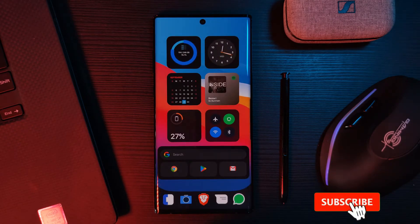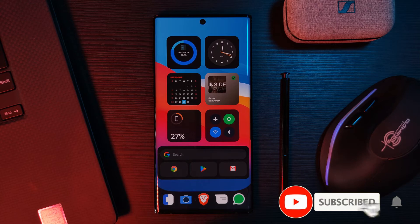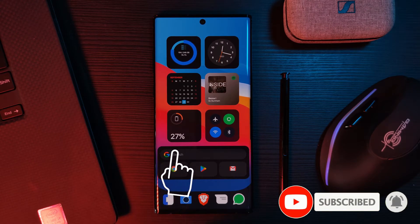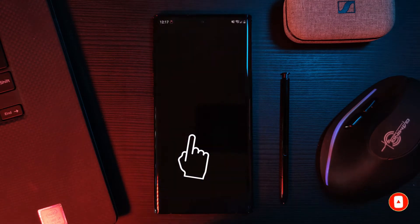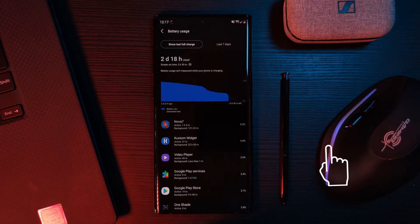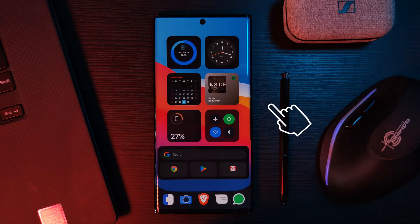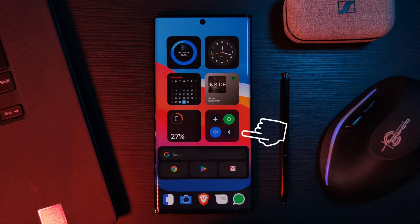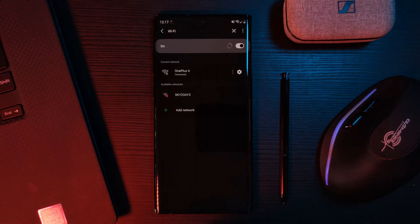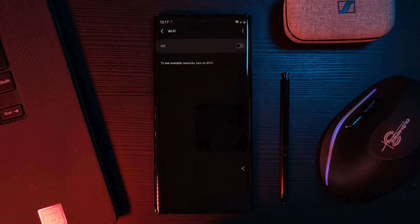Additionally, this app also brings with it some more advanced level widgets, such as the battery widget which gives you quick access to your battery information, as well as the shortcut settings tile, which gives you the ability to toggle on and off your phone settings.